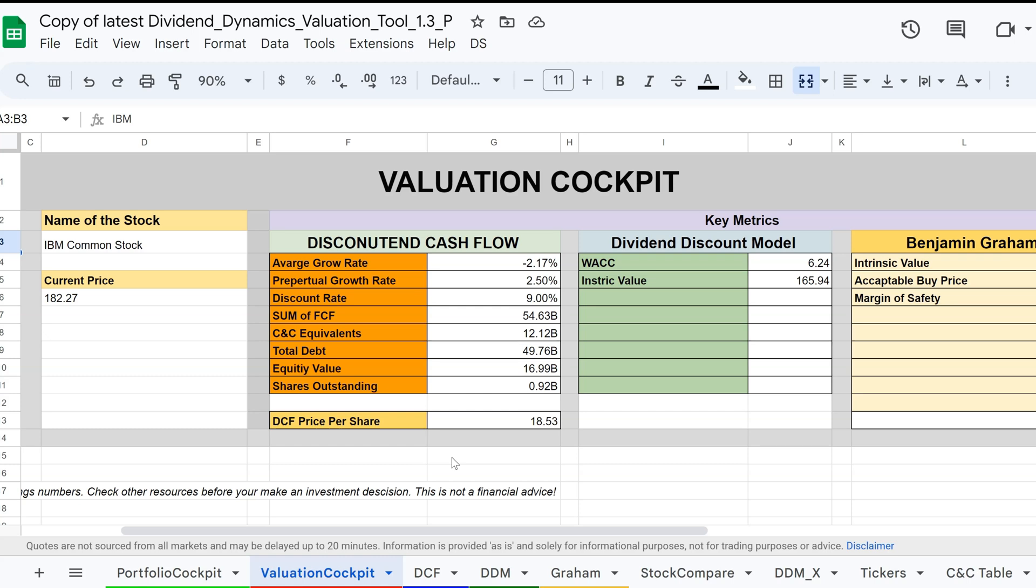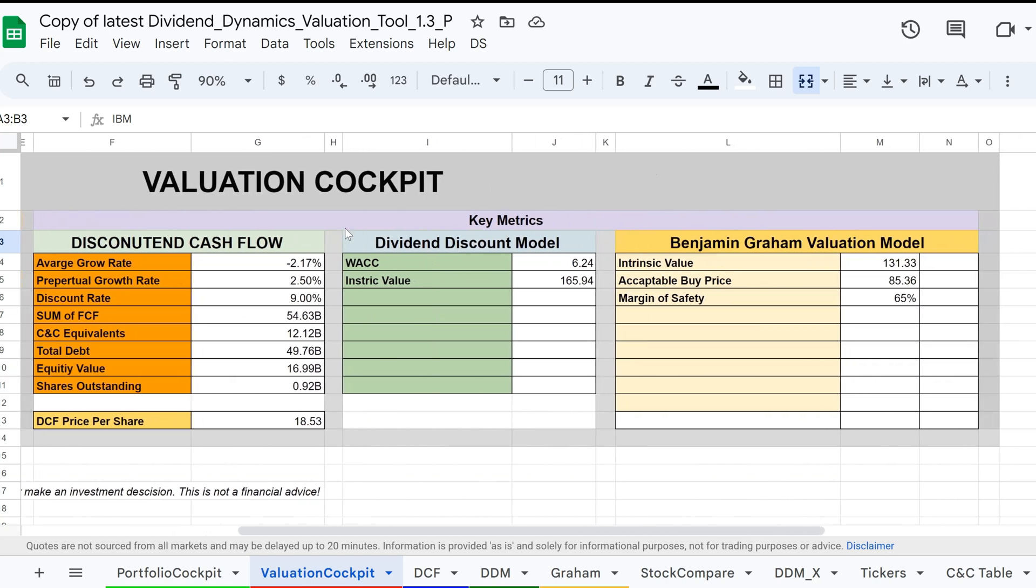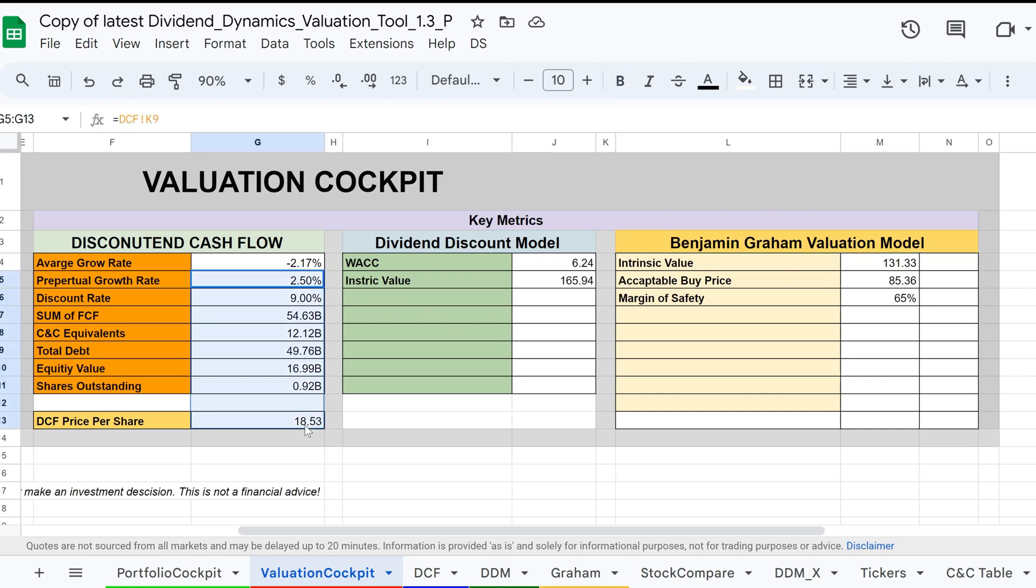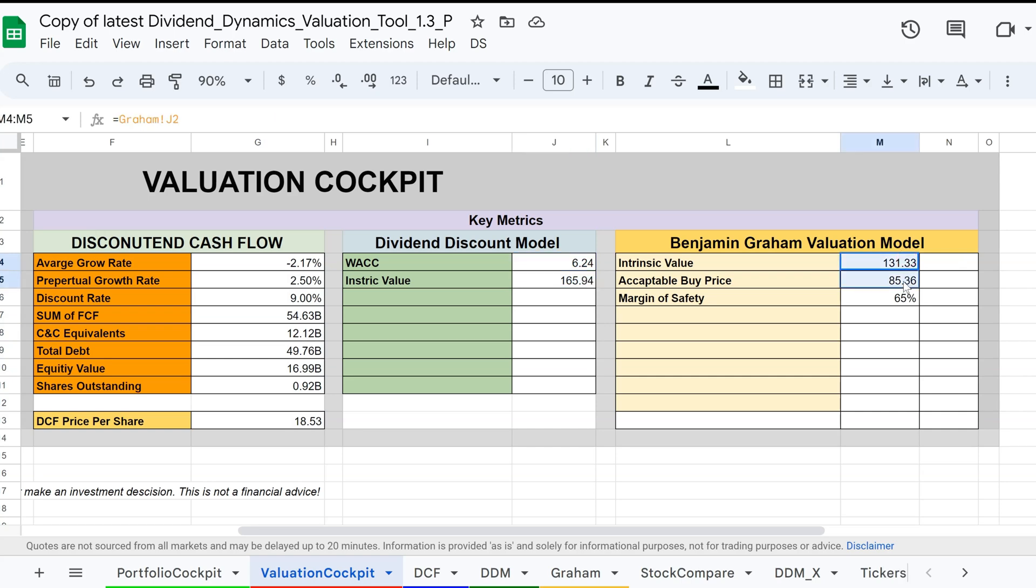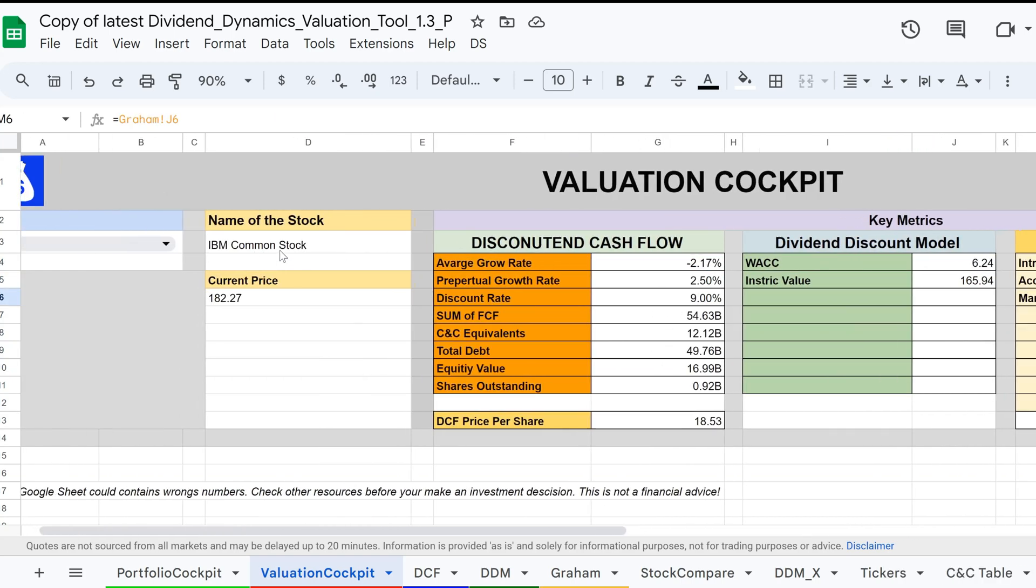To follow this approach, you need to somehow value a stock using these models. As you see here, you have three of the most popular valuation methods: the discounted cash flow, dividend discount model, and the Graham valuation method. Here, you can see the most important metrics to get an overview and make the best choice.